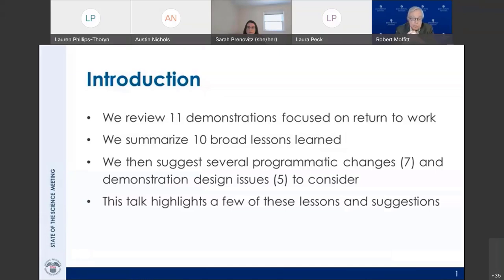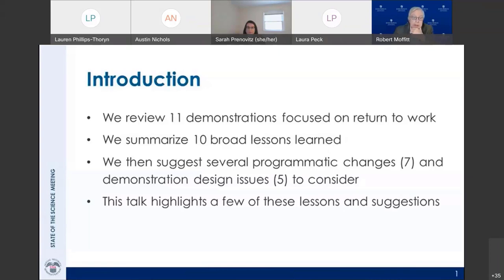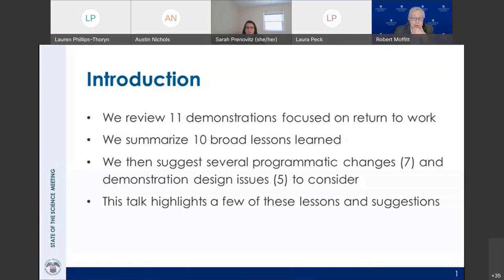In this paper, we review 11 demonstrations focused on return to work. We summarize 10 broad lessons from the demo review, suggest seven programmatic changes — the kinds of reforms one might want to run demos on in the future — and we discuss demonstration design, suggesting five considerations for new demos. We have 10 lessons, seven changes, and five design issues; we cannot talk about them all, so you'll have to read the paper.